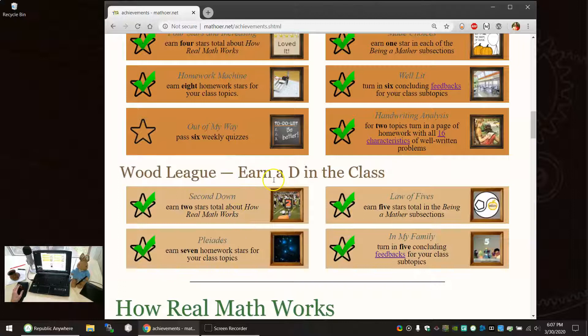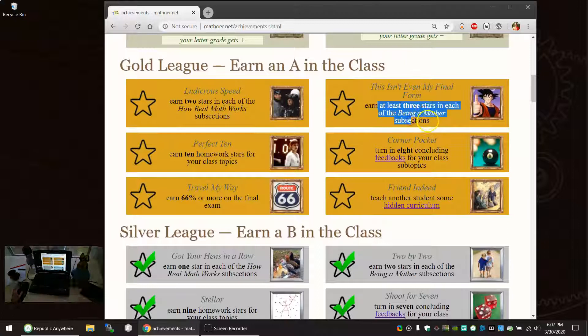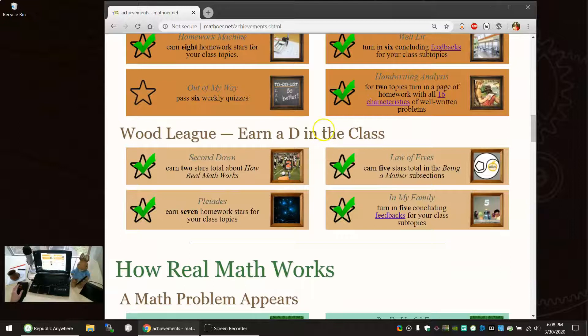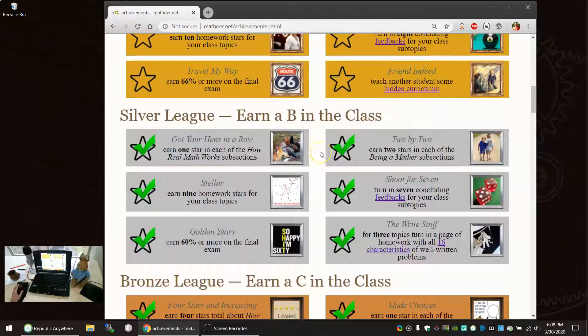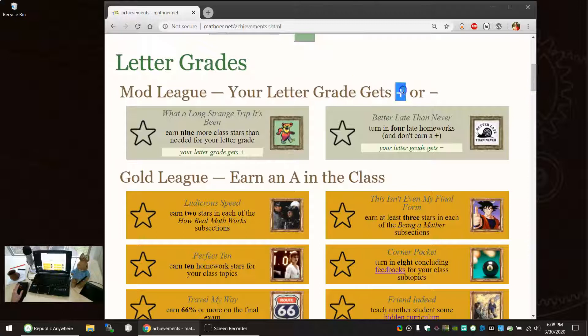Everything you do to earn a D keeps going for a C. So if you have five stars in the being a mather subsections below, then you're almost at one star in each of those subsections, and then you're almost at two stars in each of them, and then you're almost at three stars in each of them. So when you earn a D, you'll say, hey, I'm almost at a C. And then you'll get your C and say, hey, I'm almost at a B. And then you'll get a B and say, hey, I'm almost at an A. So the system is designed to motivate you to keep going.